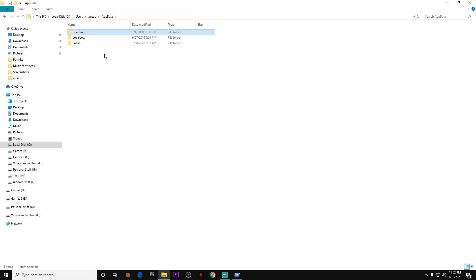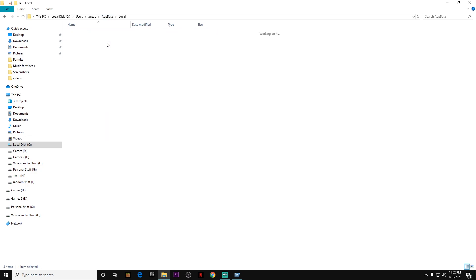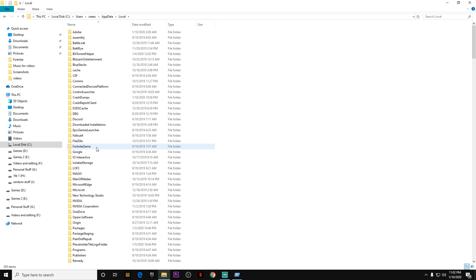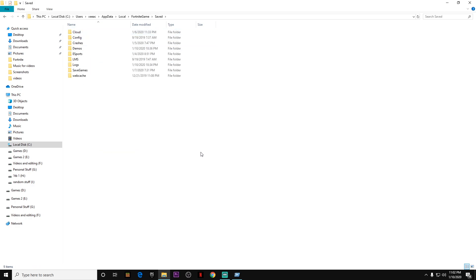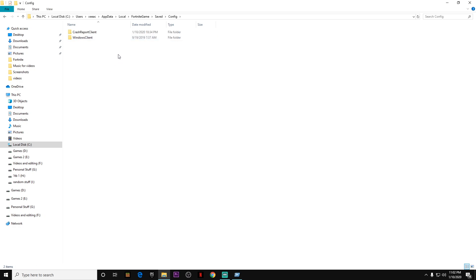Then you click on Local, and then you have to find the Fortnite game. Once you find the Fortnite game, click on it, then click on Saved, then click on Config.